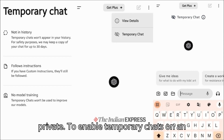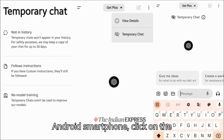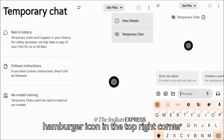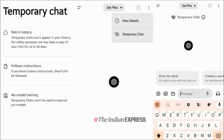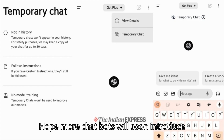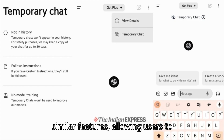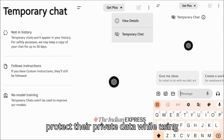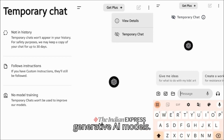To enable temporary chats on an Android smartphone, click on the hamburger icon in the top-right corner and select the option. Hopefully more chatbots will soon introduce similar features, allowing users to protect their private data while using generative AI models.